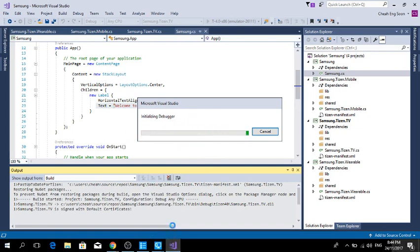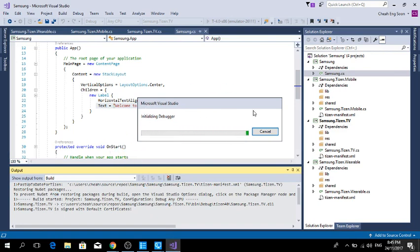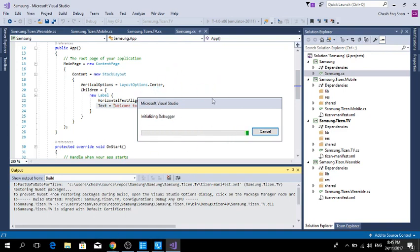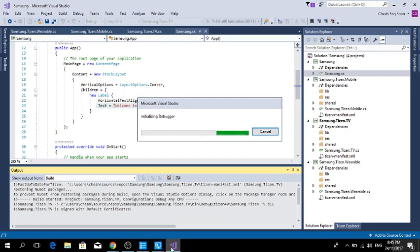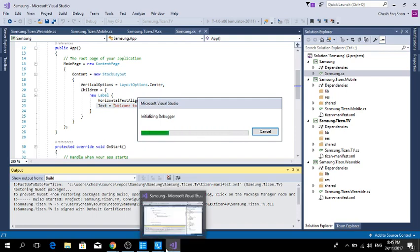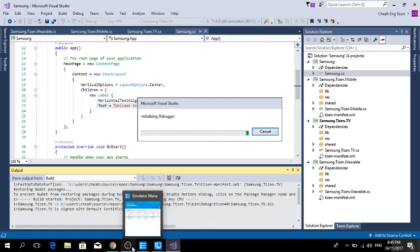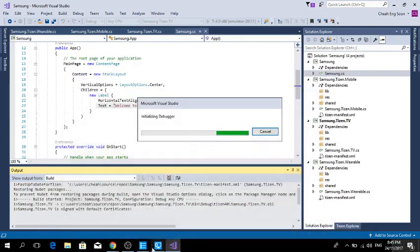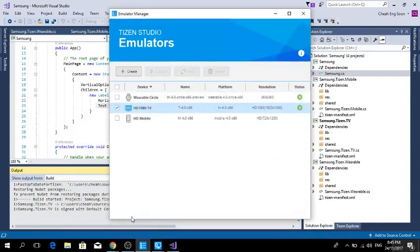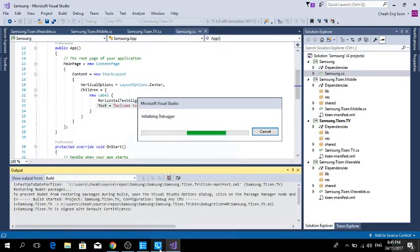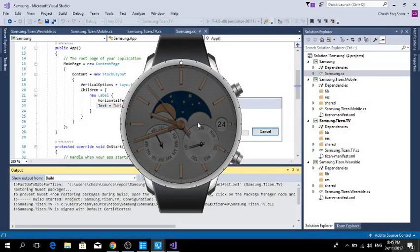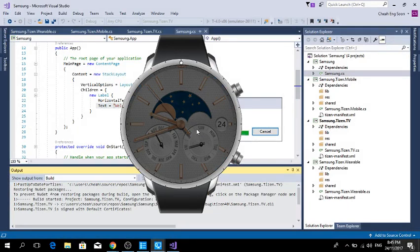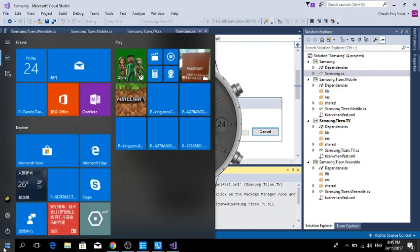If you're starting with the Tizen emulator and the Linux kernel does not show the emulator, for example, you can't go through the front page of the home screen of the Samsung device or TV, you need to disable your Hyper-V.